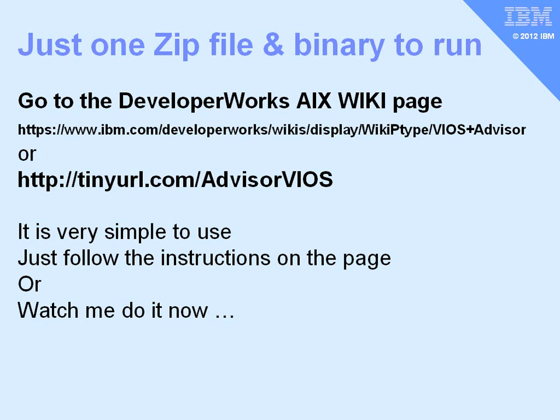You download a zip file to your workstation, which usually means Windows, you then upload a binary to your VIOS server, run it, collect a data file, pull it back to your workstation, and then you use the Advisor to generate the report.